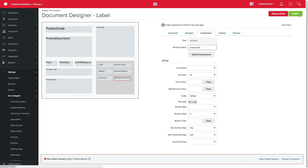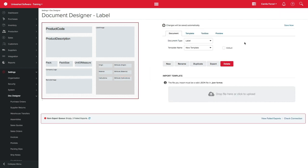Once you're happy with the label you just created, click in Save and Publish. Now that your label is published, let's go to the product record.